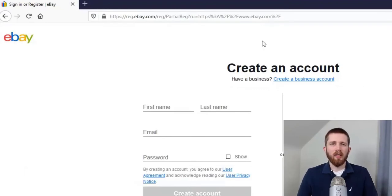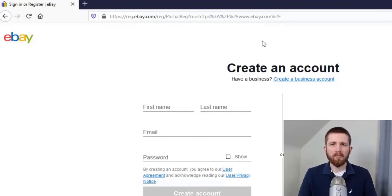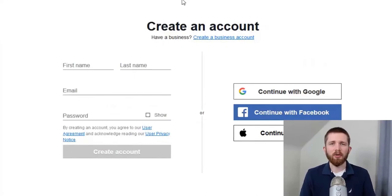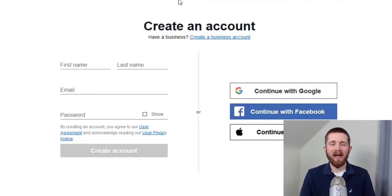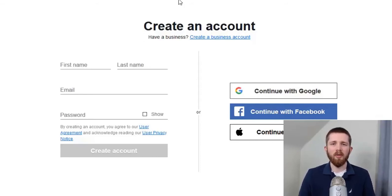As you're creating your account, you will have two choices: you can create an individual account or a business account. To get started, you can begin with an individual account. However, if you already have your business name, business contact information, and a separate business checking account, then you will want to go to the Create a Business Account option.